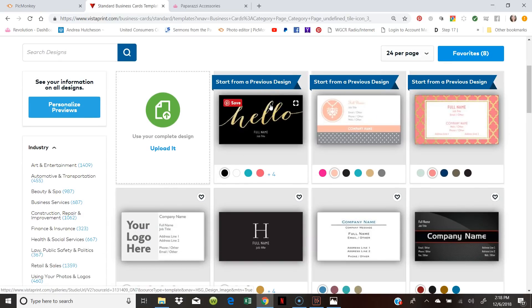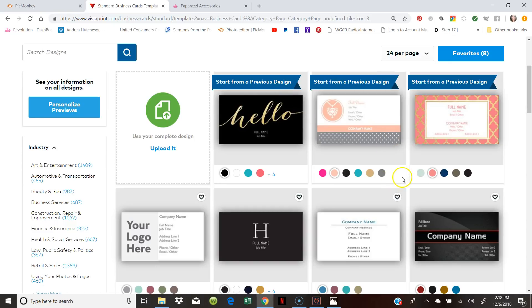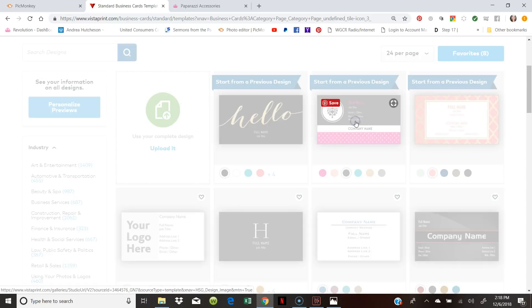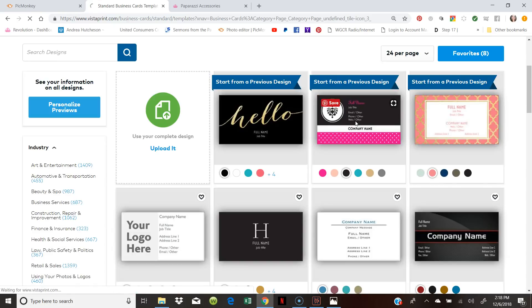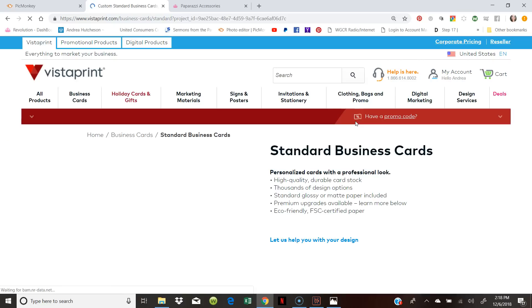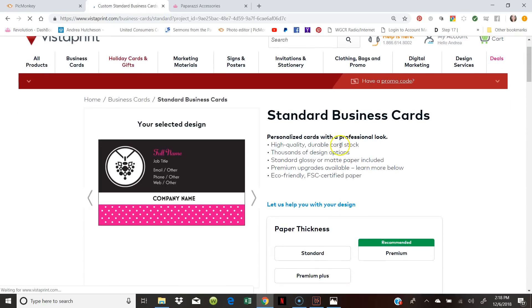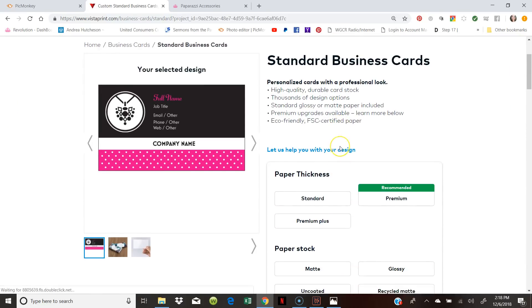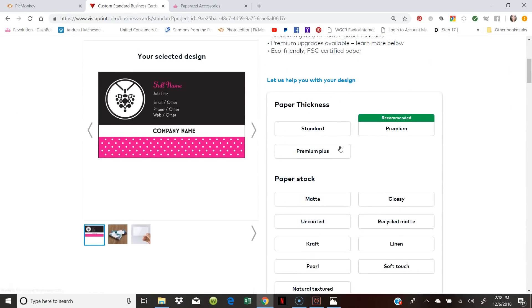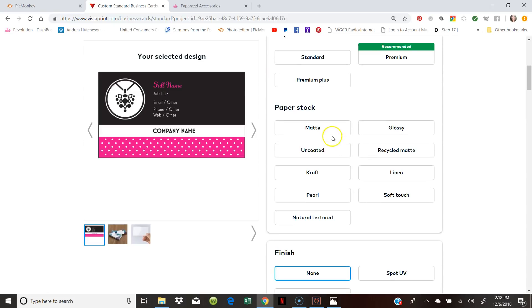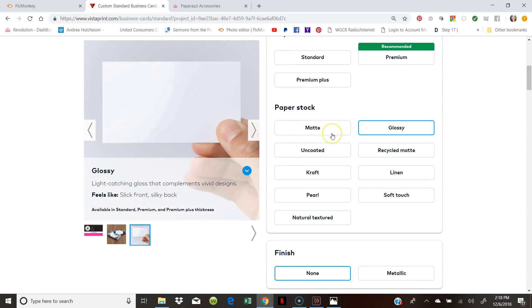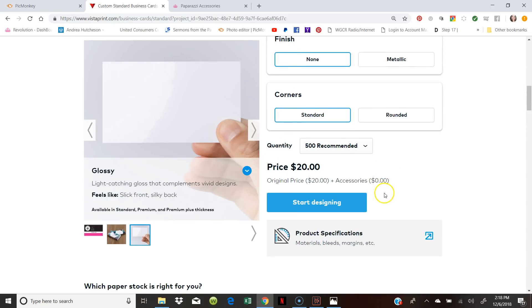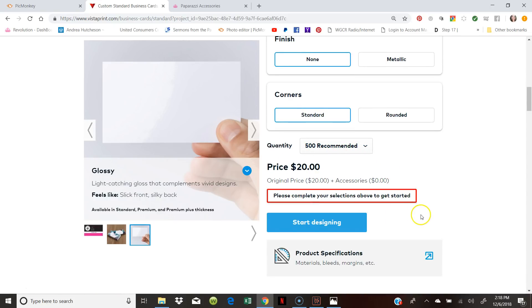And so a lot of people ask me, Andrea, how can you create your own business cards? You simply select the ones that you want. For example, this one is super cute, so we're going to select it because it's Paparazzi pink. And I'm going to show you what you do because that's the part that everybody gets confused at. So we're just going to pick glossy. And just non-standard. You can pick it round. And we're going to do 500 because we do have a code for that.